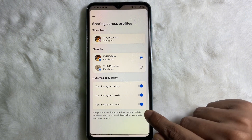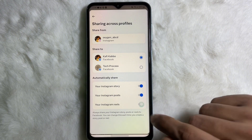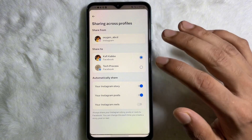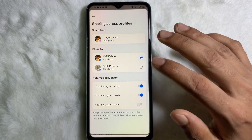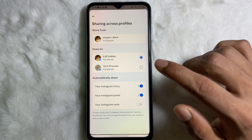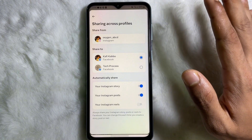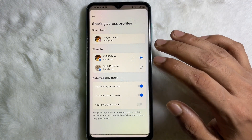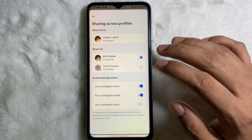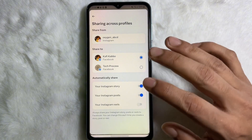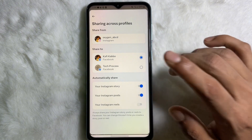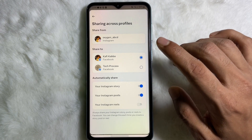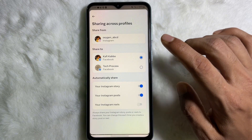You have to disable the toggle, and from now on Facebook will never automatically share your Instagram Reels to your Facebook profile. I hope you understand the whole process. If you think this video is useful, don't forget to like this video and subscribe to the channel.